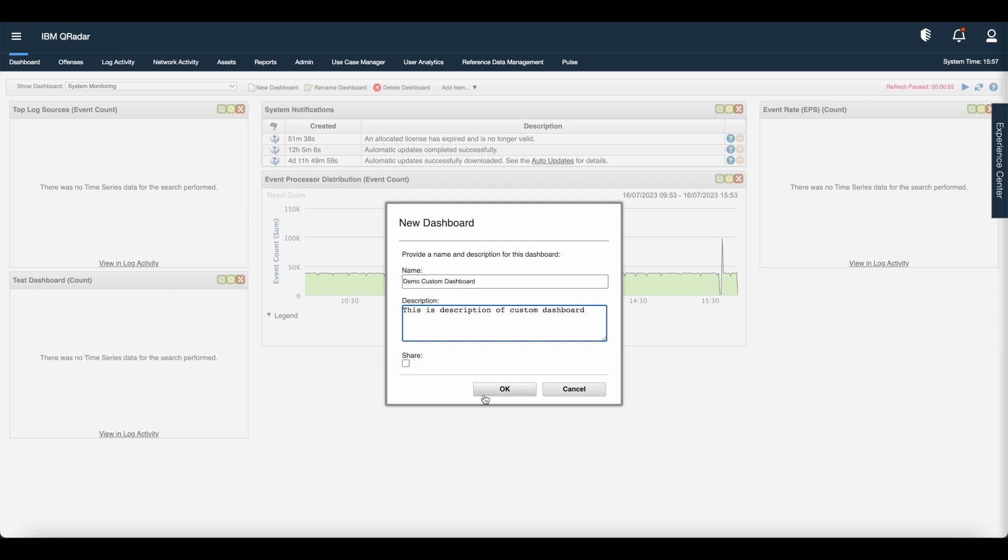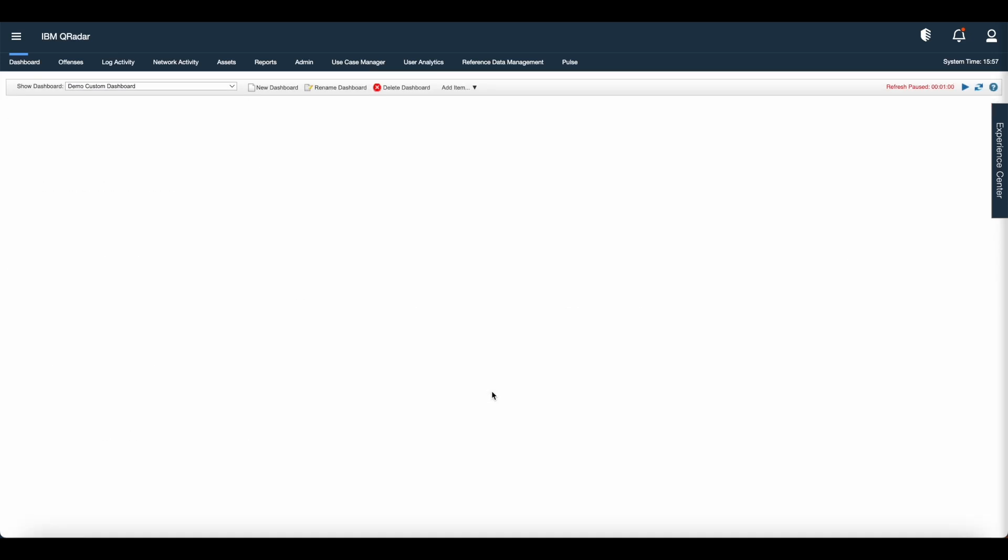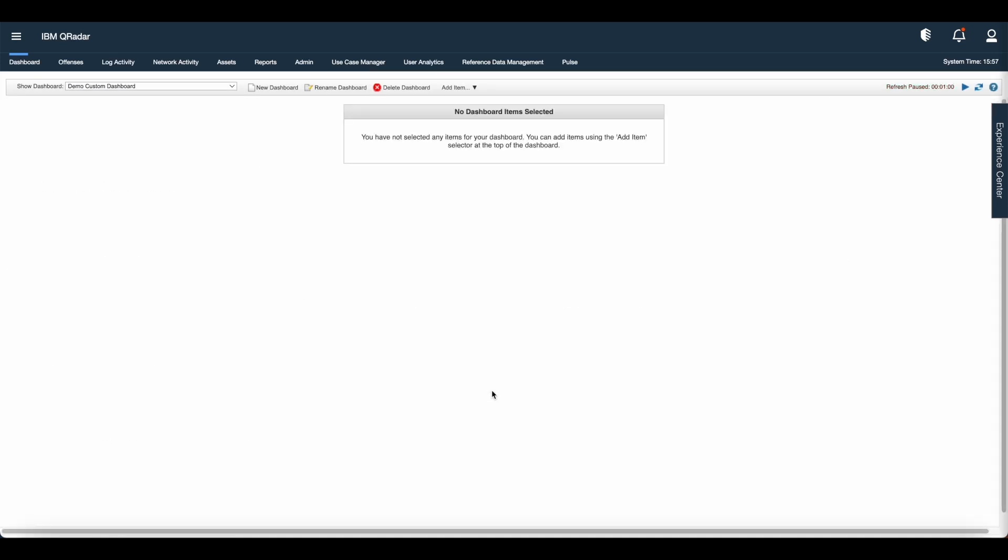If you want to share the dashboard with the users, click share. At this point, I don't want to share, hence I am clicking OK.